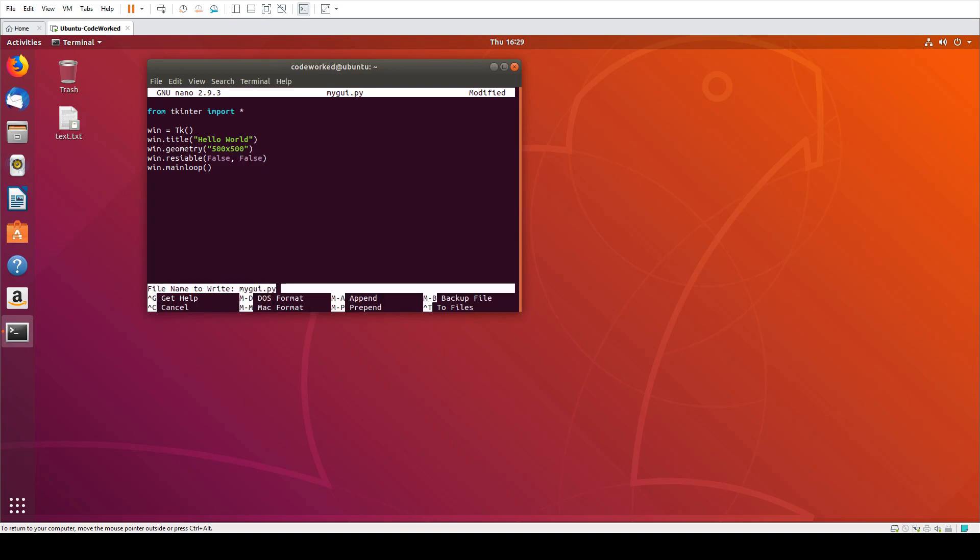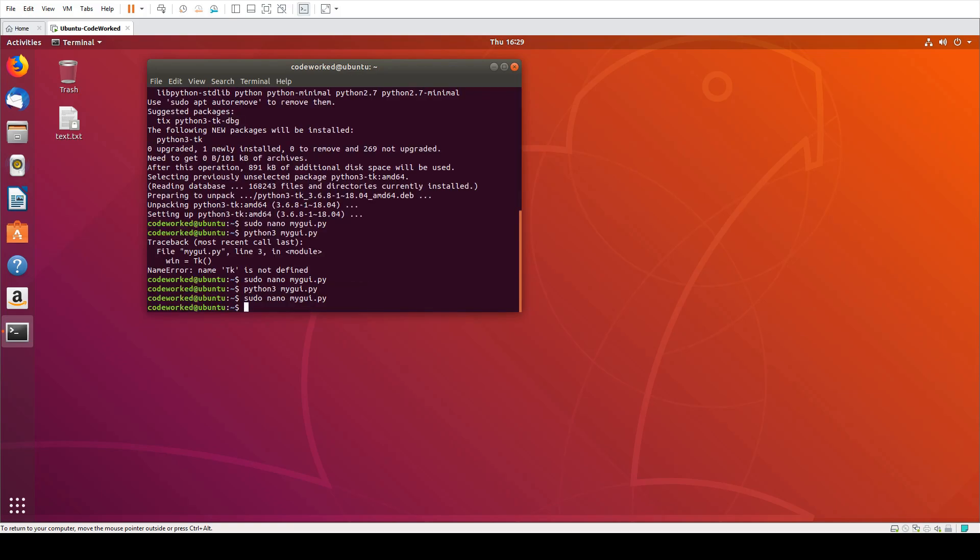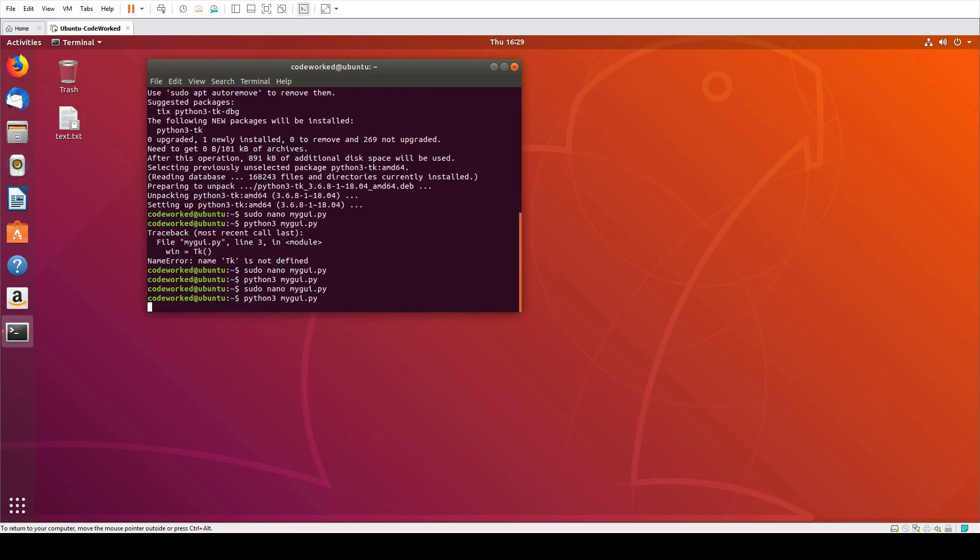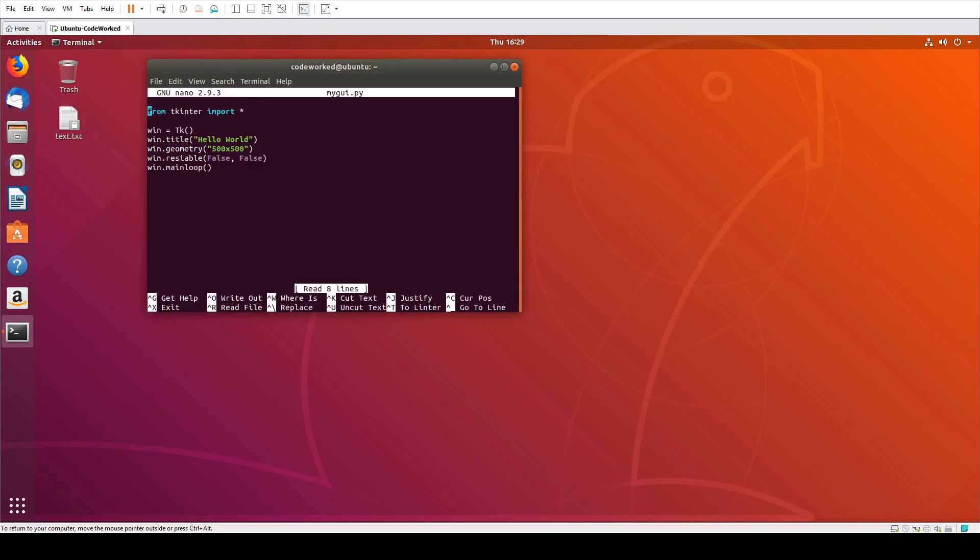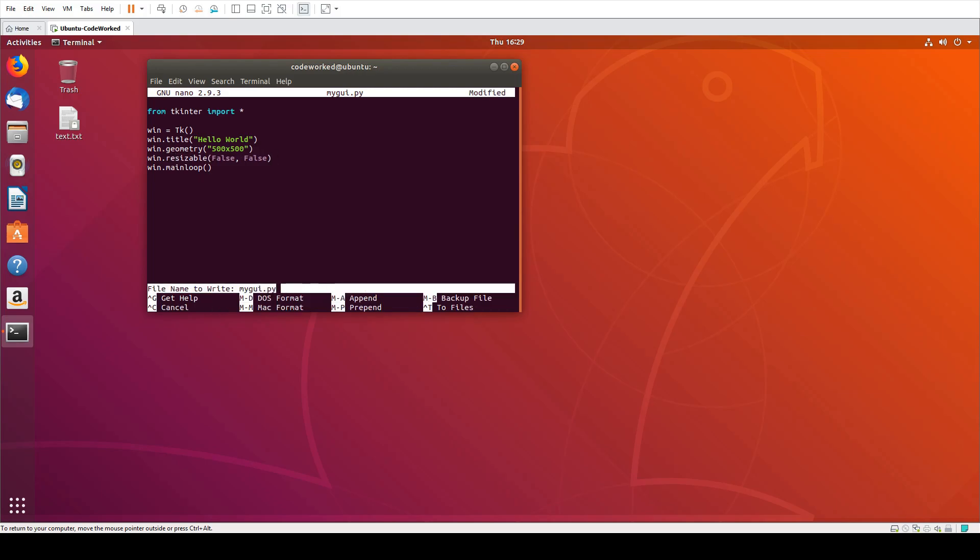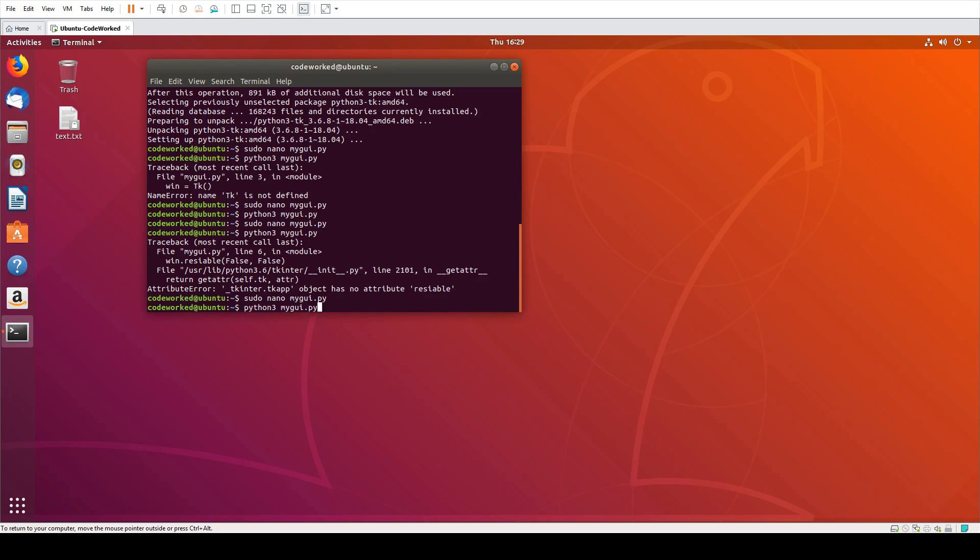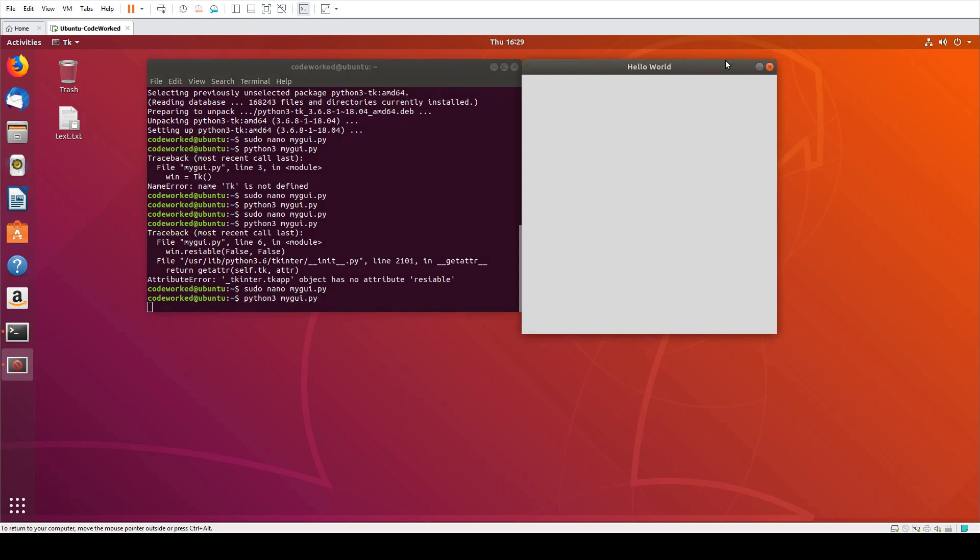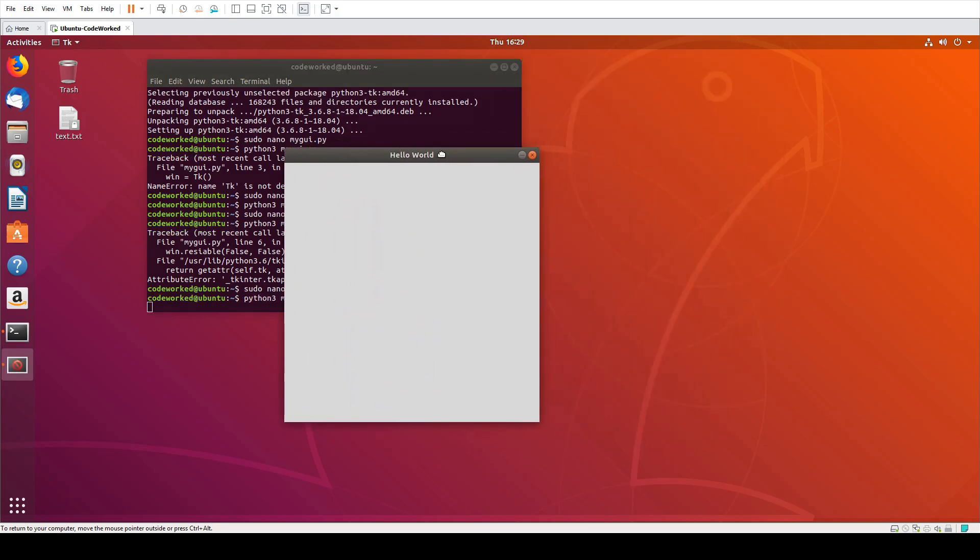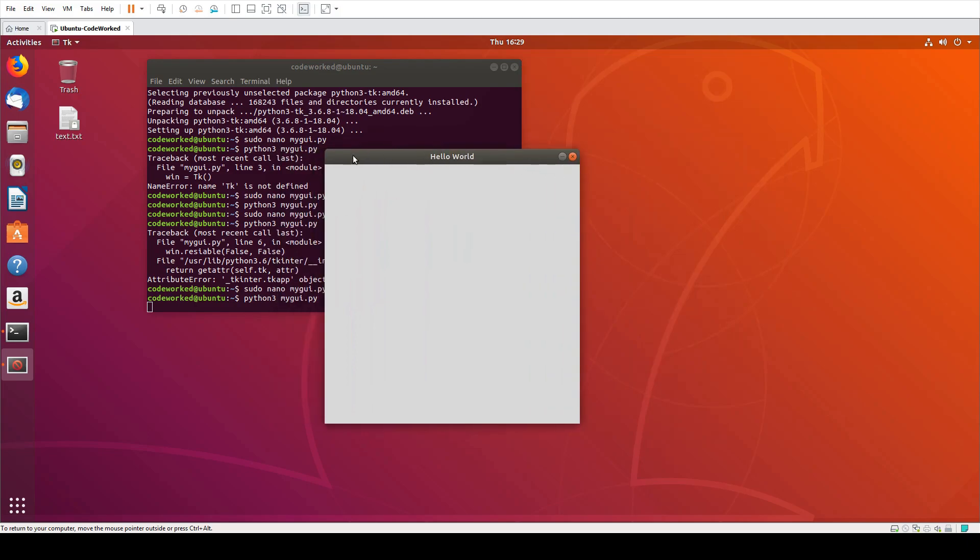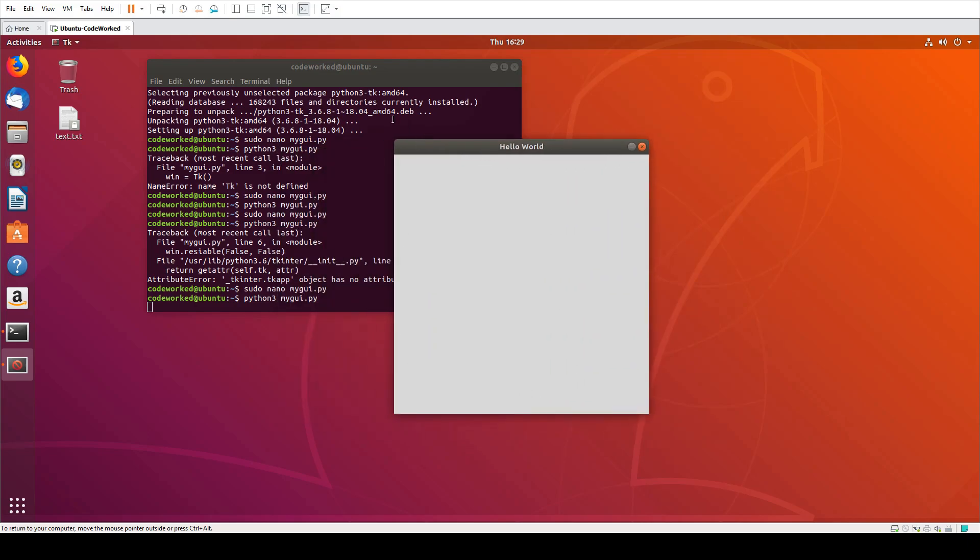Let's try now. Oh okay, spelling mistake. Title has been set, dimension has been set 500 by 500, and it's not resizable. You can see it's not resizable.